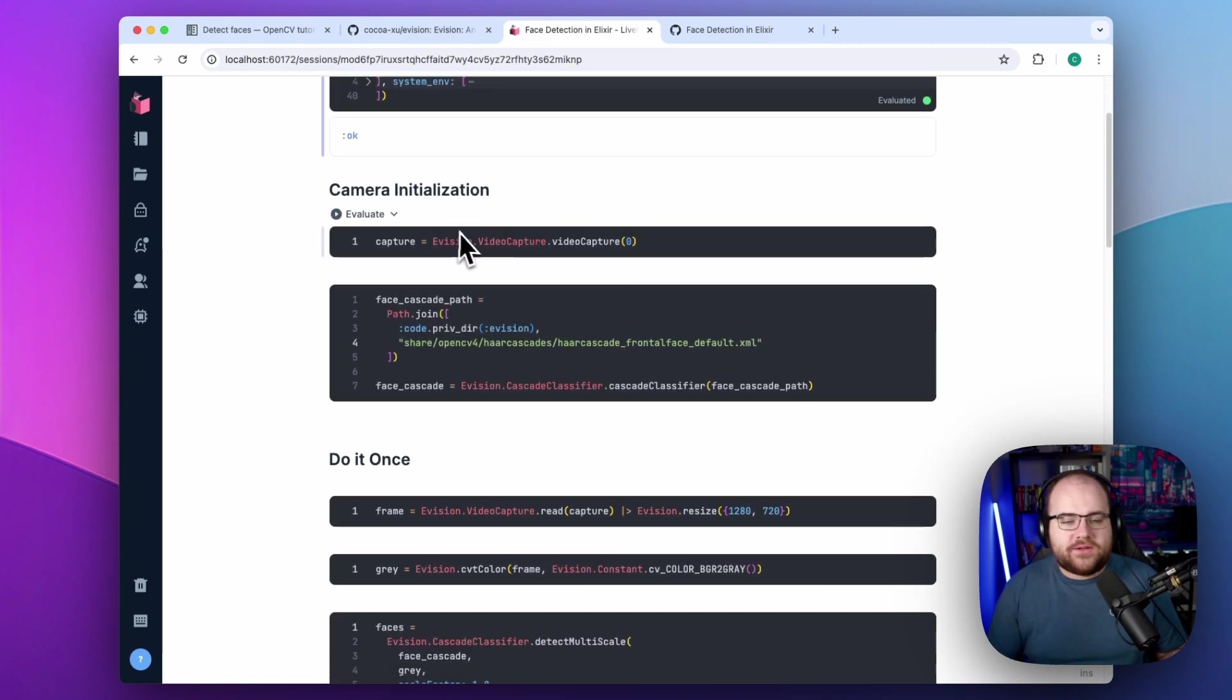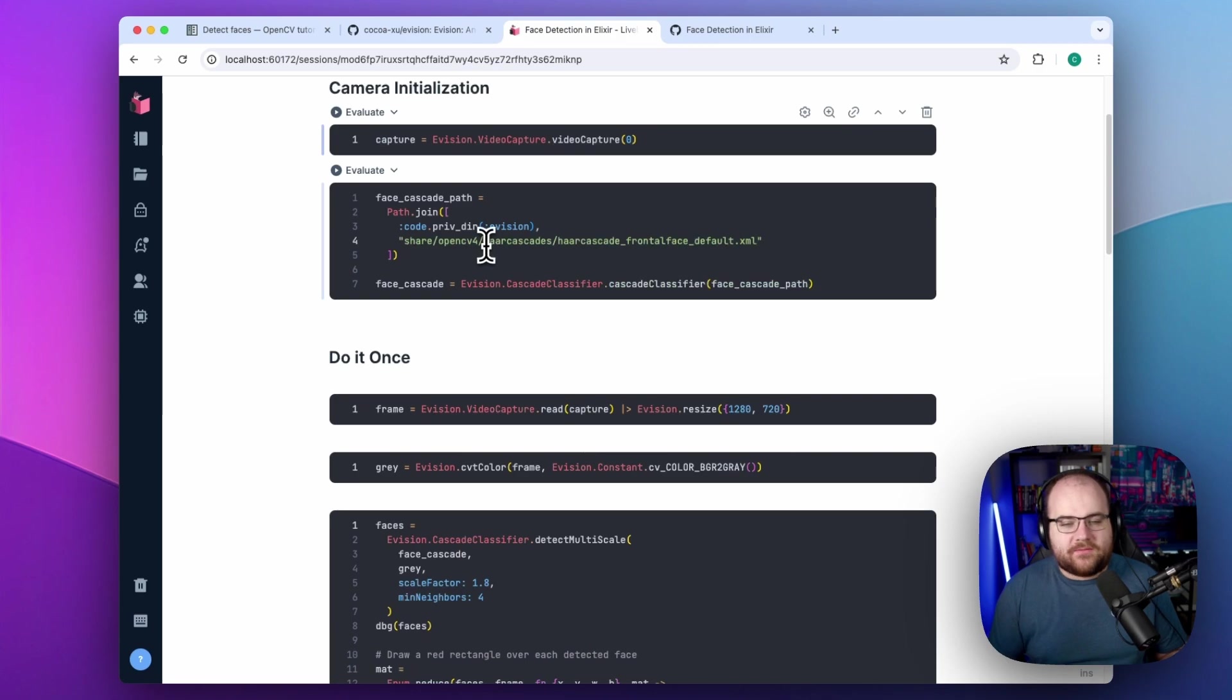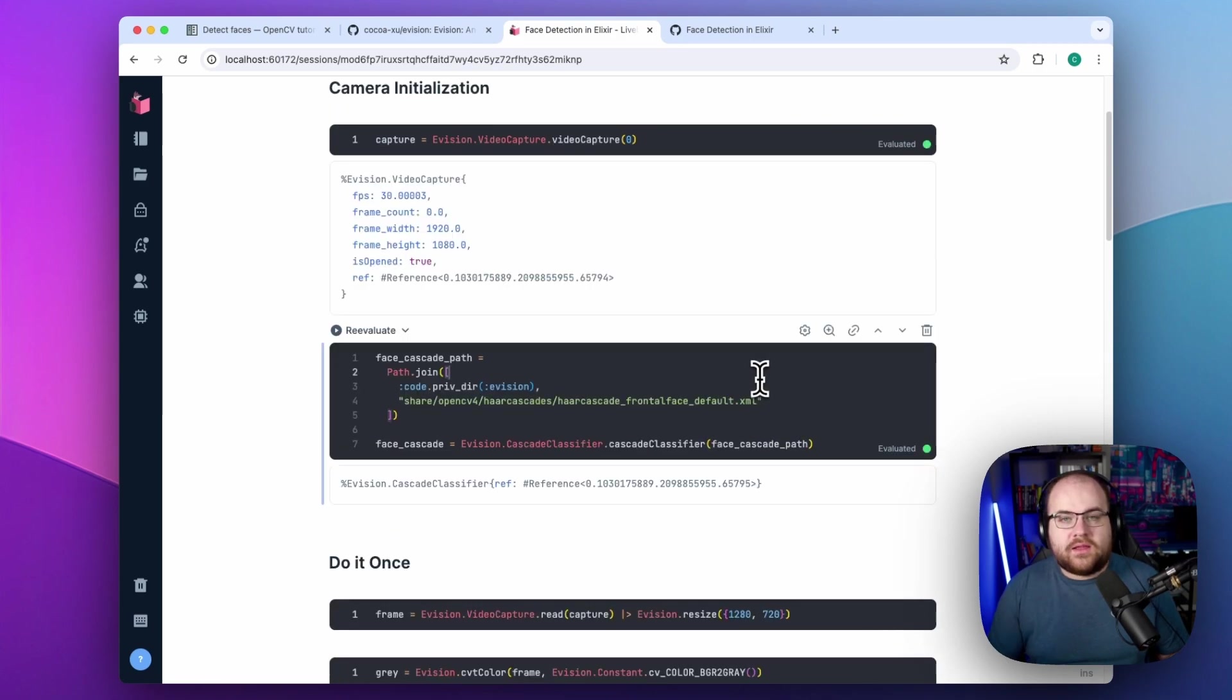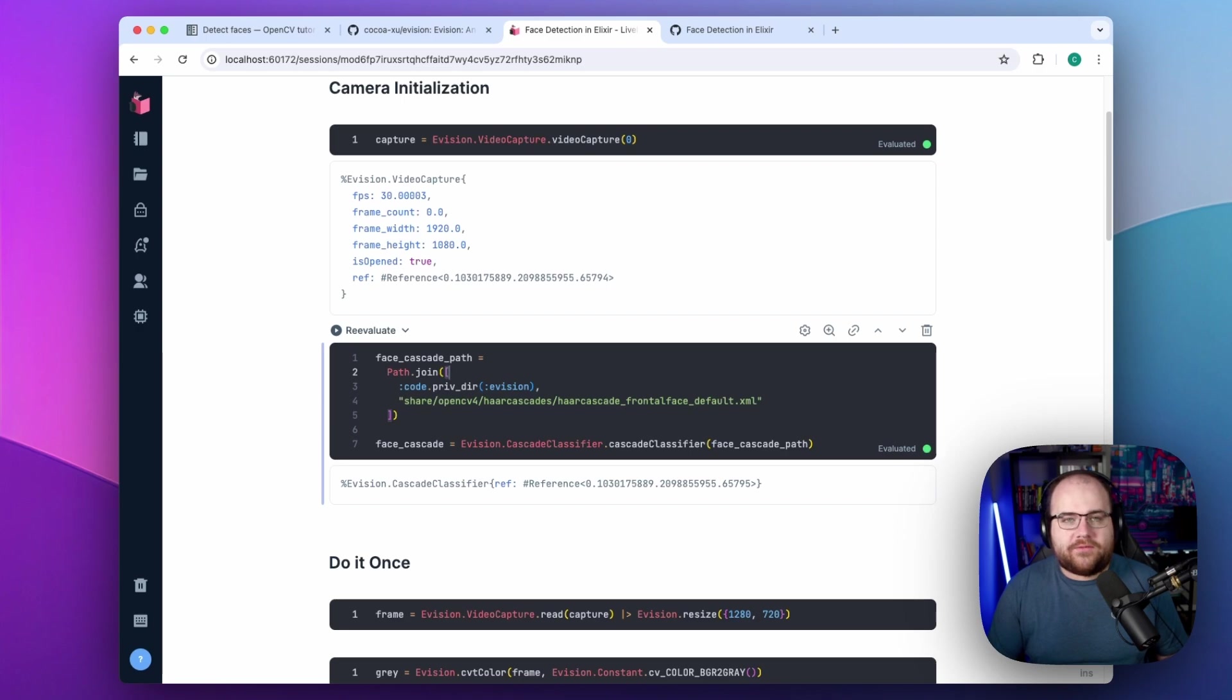To start detecting faces, I'm going to create a video capture object. Then I grab the prepackaged OpenCV model for face detection. We get it for free.